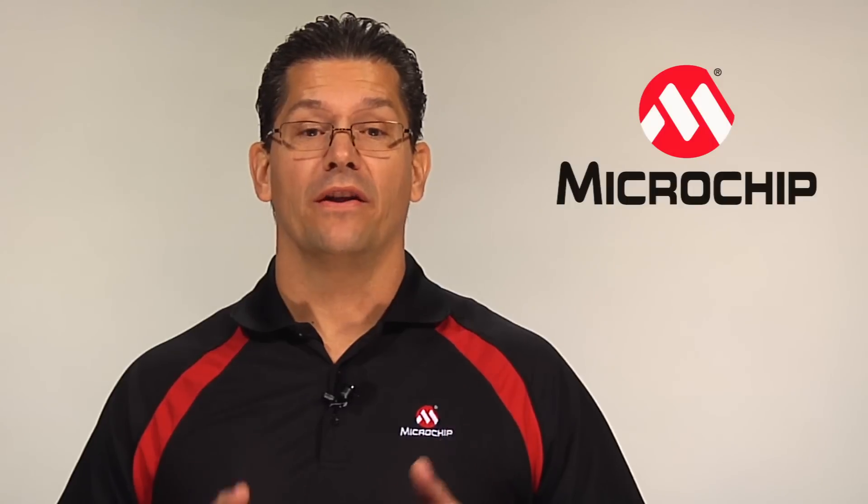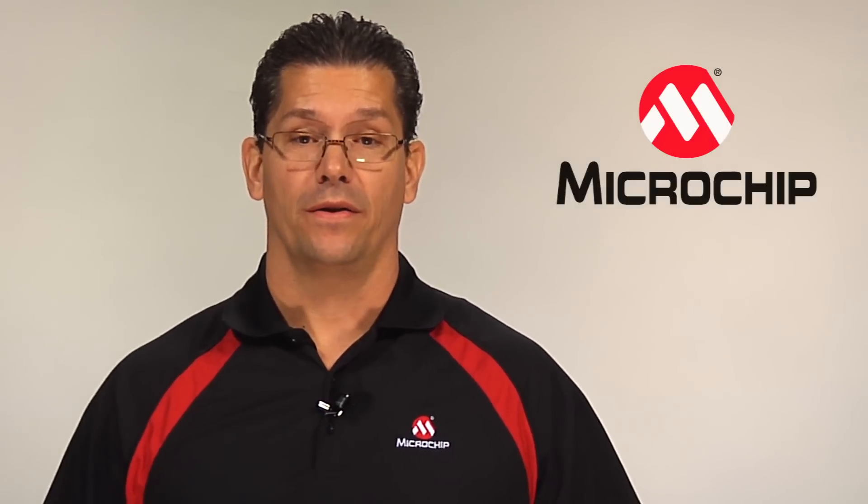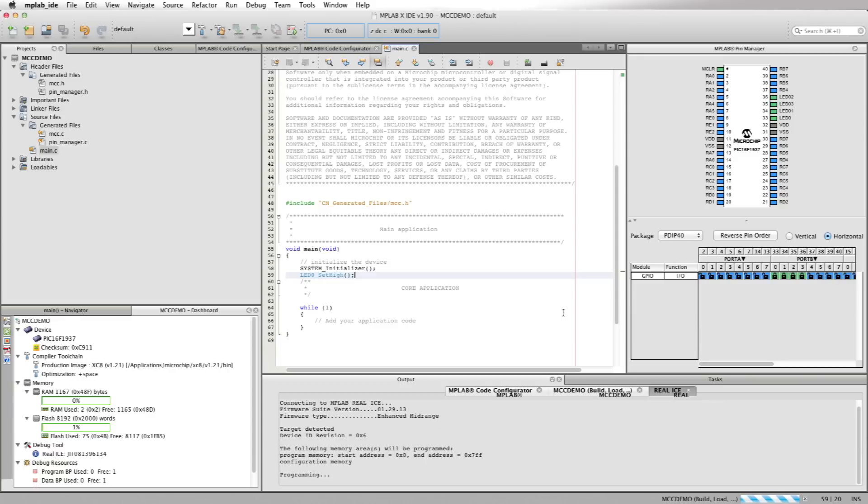Today we're going to use the MPLAB Code Configurator to set up the ADC and USART. We'll start development from where we left off on the previous overview video of the MPLAB Code Configurator, where we used the tool to set a port pin high.